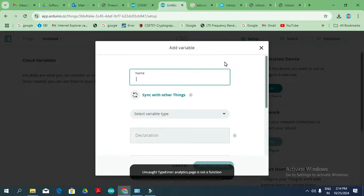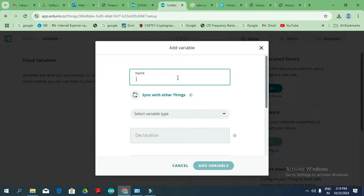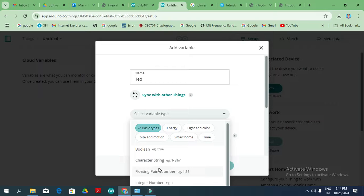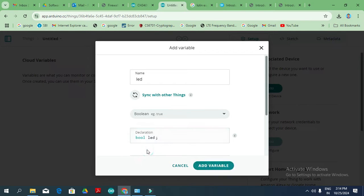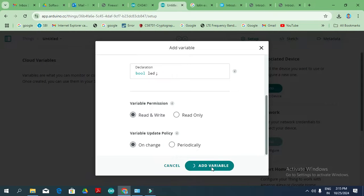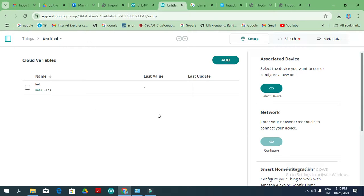Under Things, you can add variables. For the LED experiment — LED on/off — I simply name it 'LED' and set the variable type. You have options like character, float, and int, but I am using a boolean variable. For the description, I add 'LED'. This is set to read and write mode, and the variable update can be set either on change or periodically, depending on your application requirement.